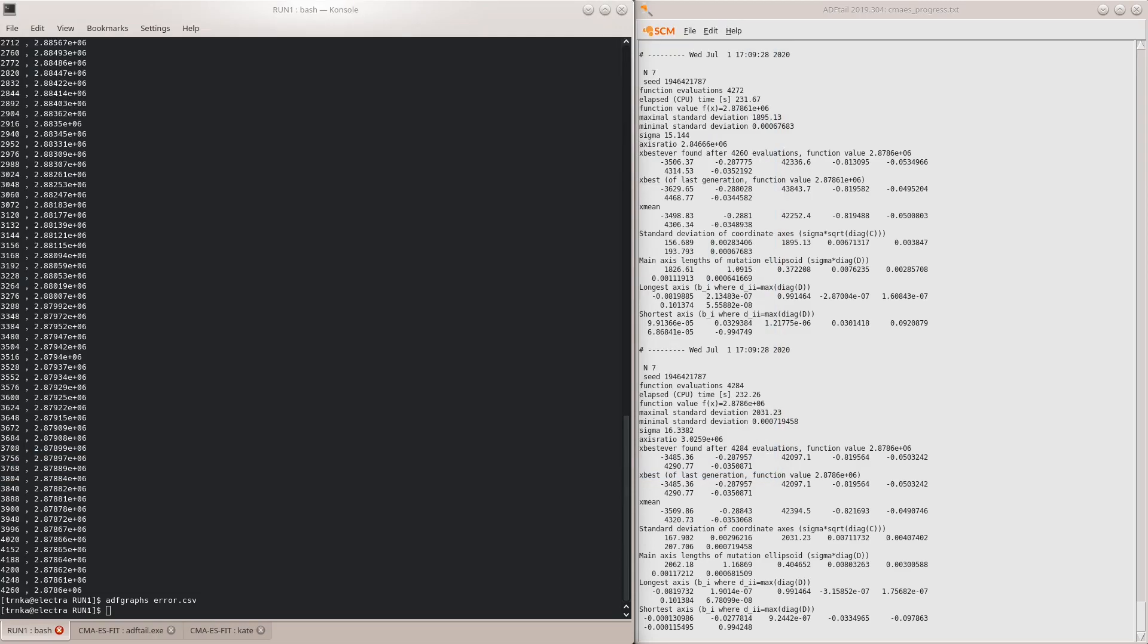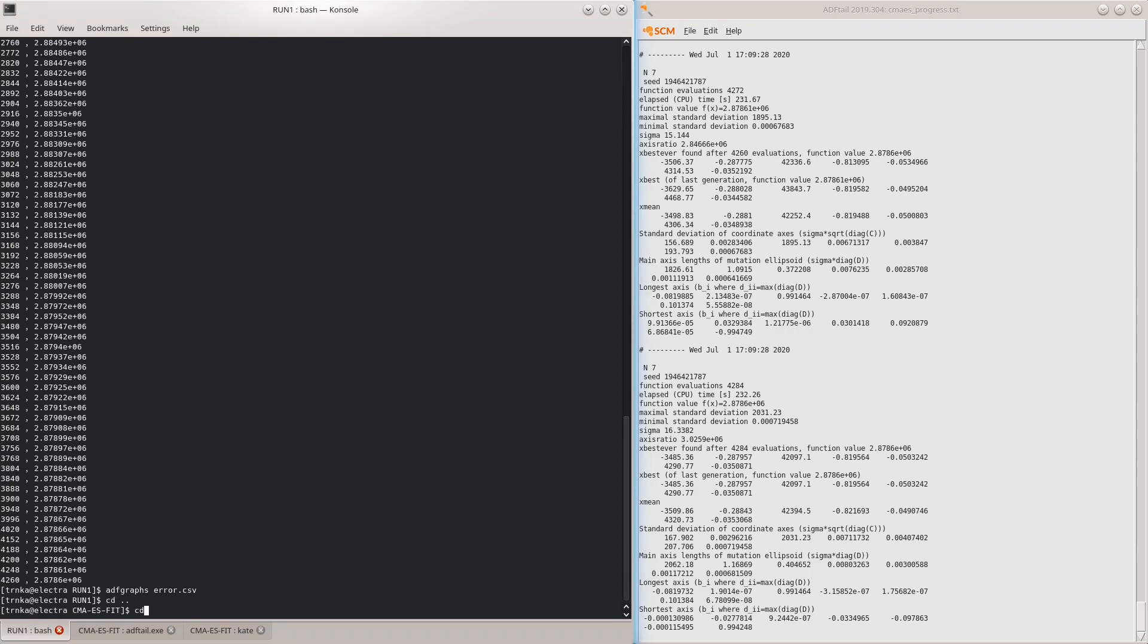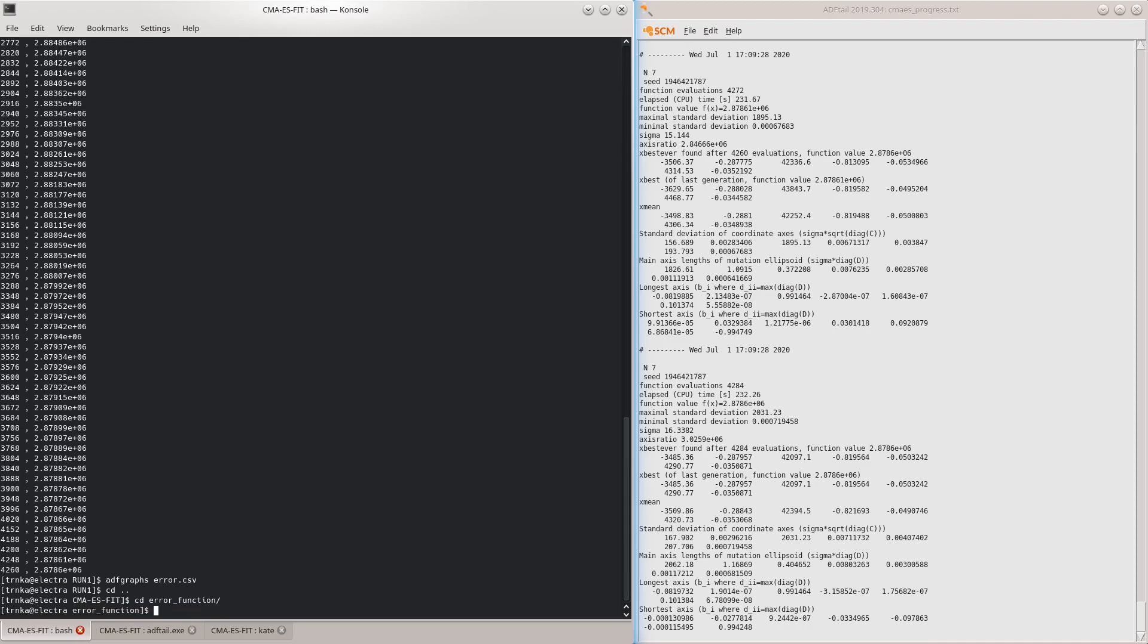Finally, let's take a look at the composition of the error function for our force field. To do this, we'll first calculate the errors for the initial guess, and then for the optimized force field, and compare the results.